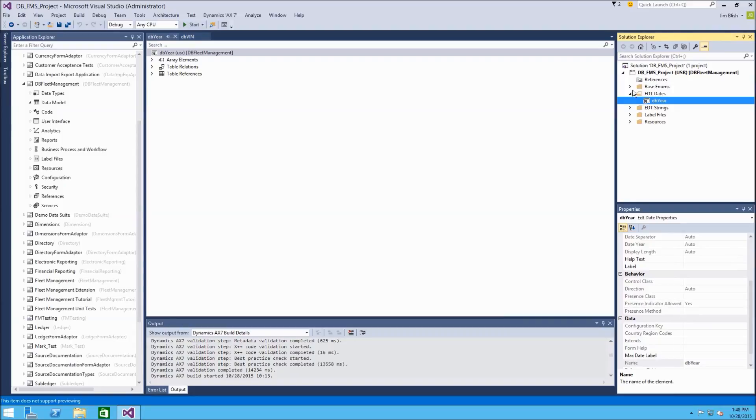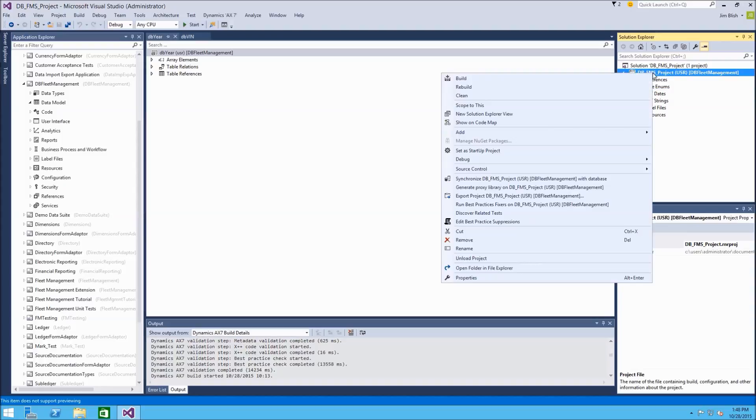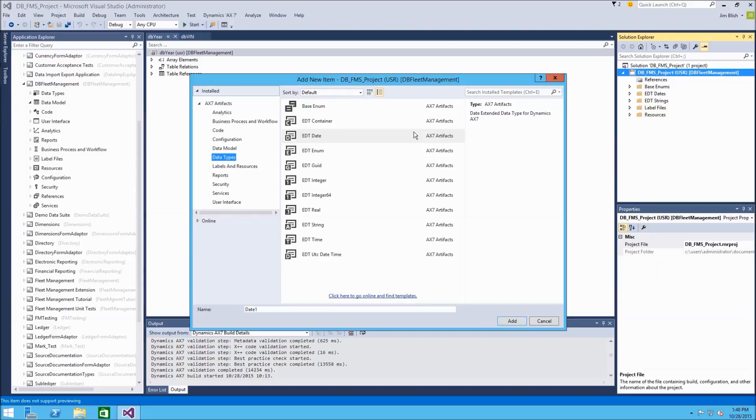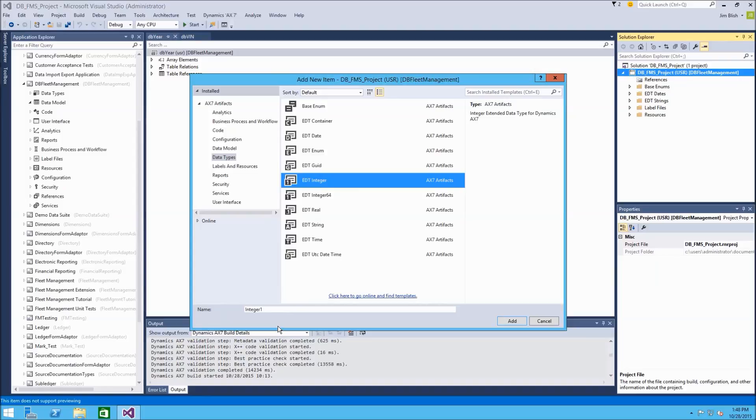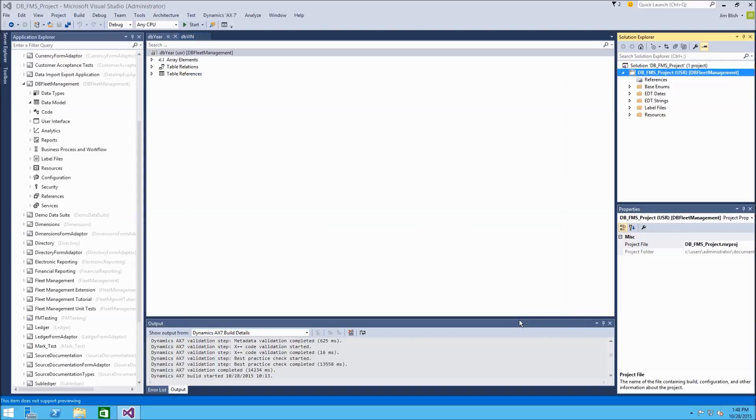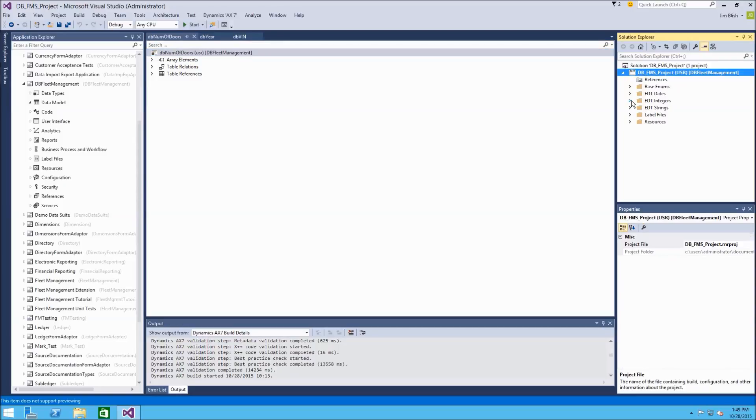We can see our element in there, and we can go ahead and set properties on that again. Well, let's continue making the rest of our EDTs first. So we'll repeat again. And this time, we'll choose an EDT of type integer. This will represent a number, a whole number. And we'll call this one db_num_of_doors. So this integer is going to represent the number of doors that a particular vehicle has. Okay, so there's our folder created with our element.